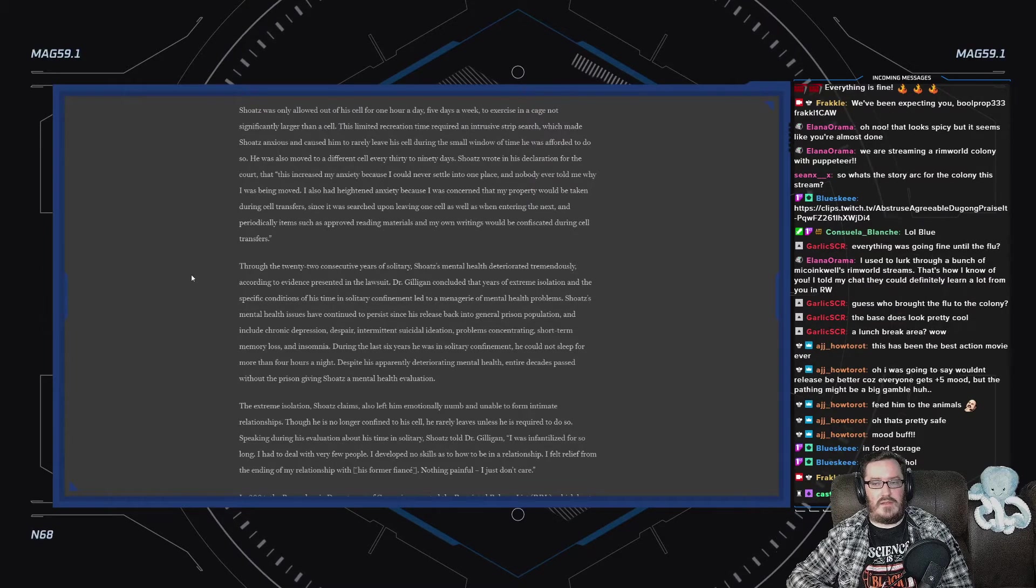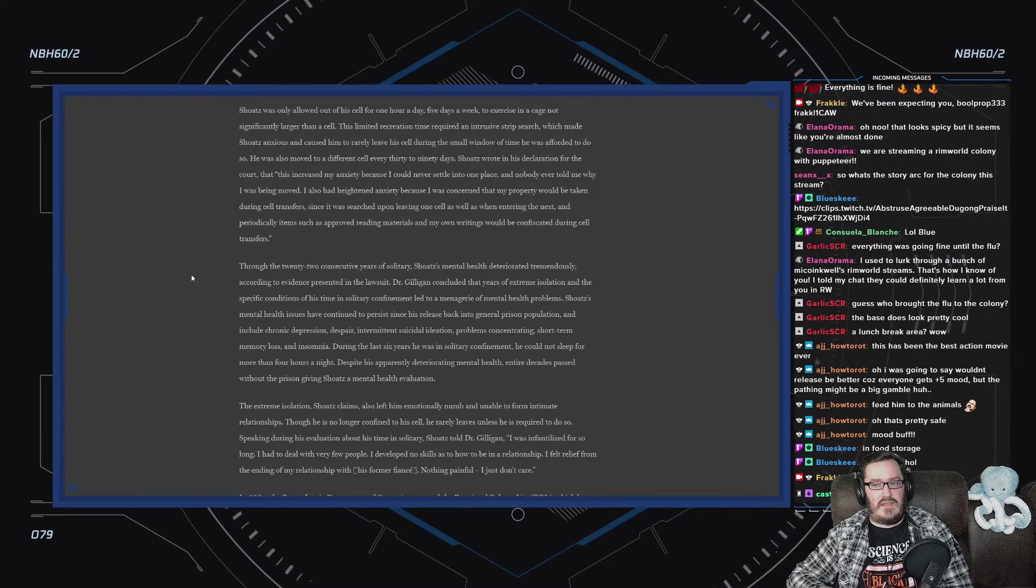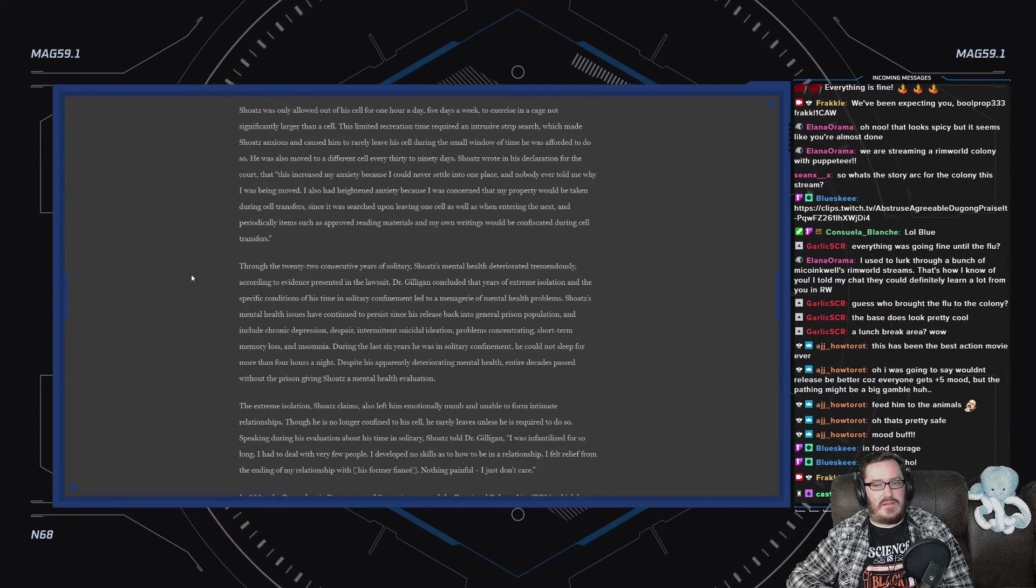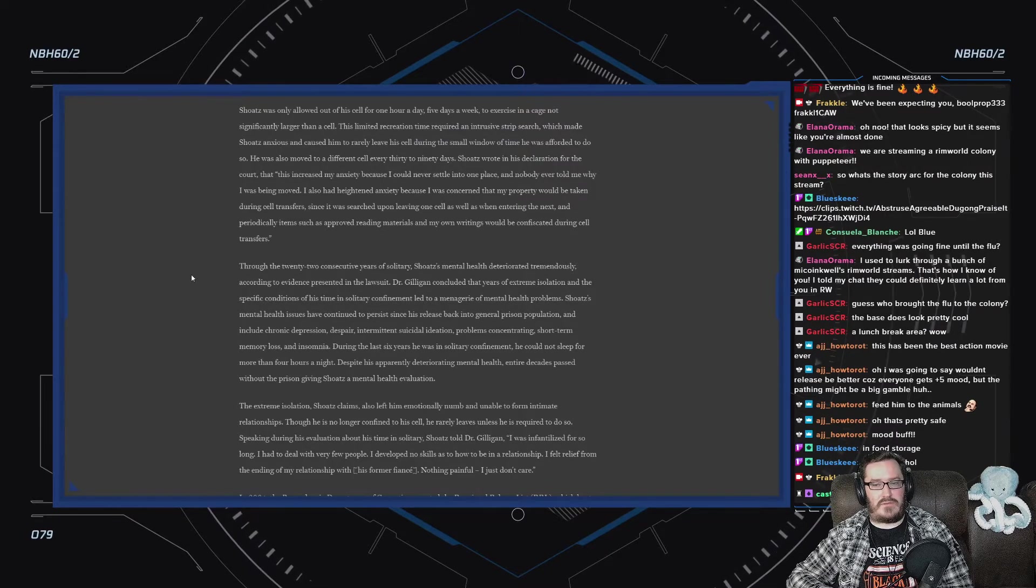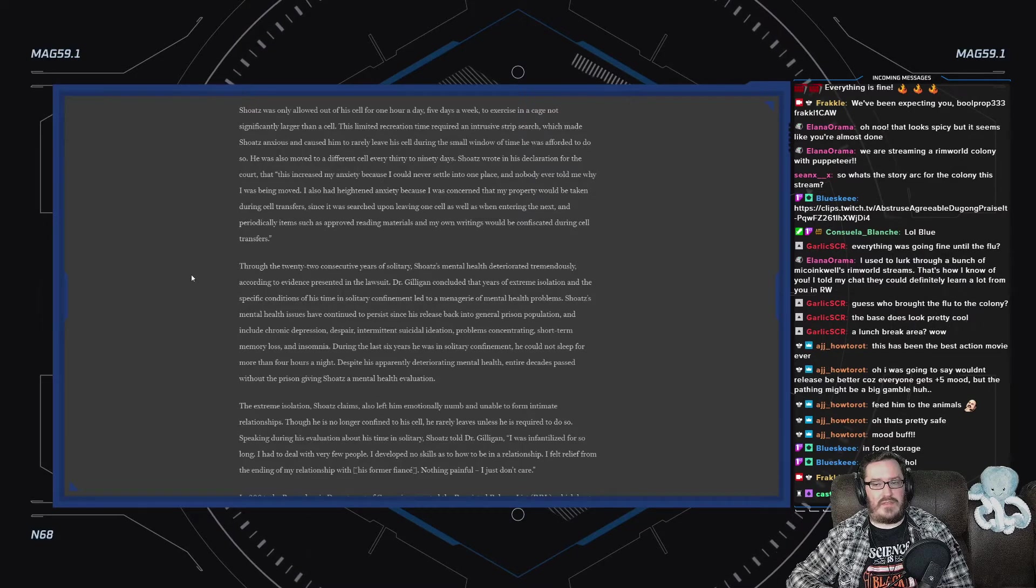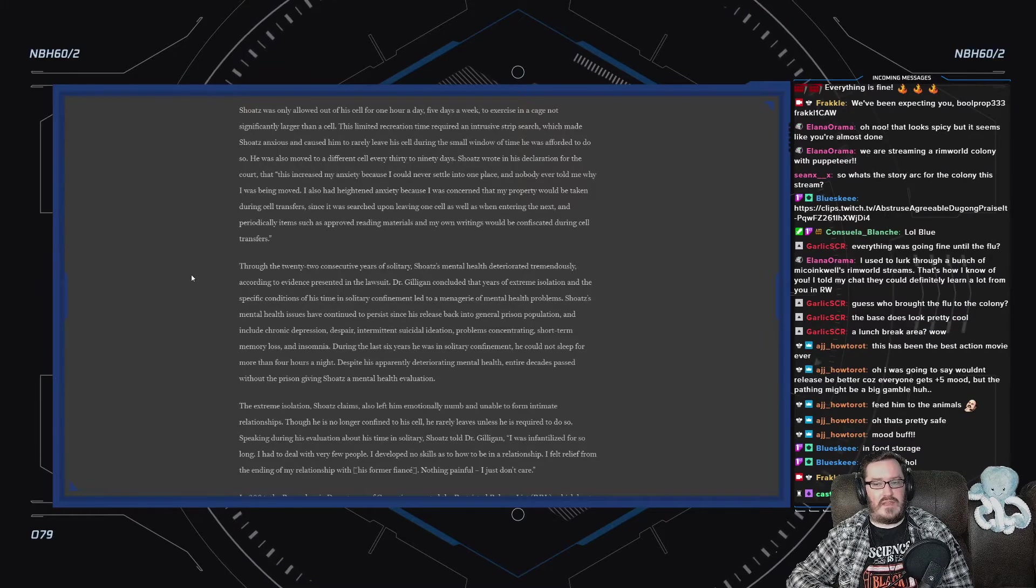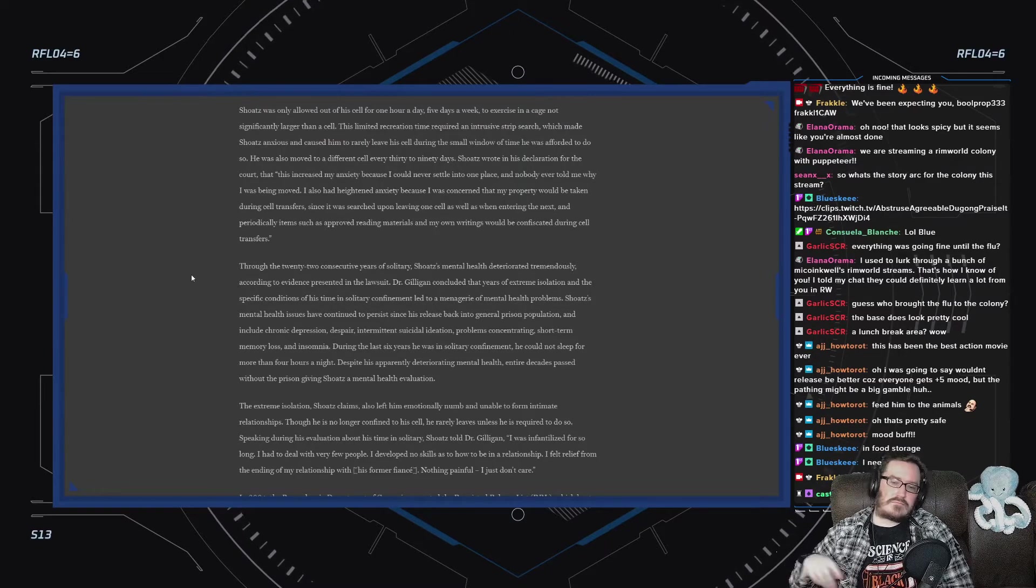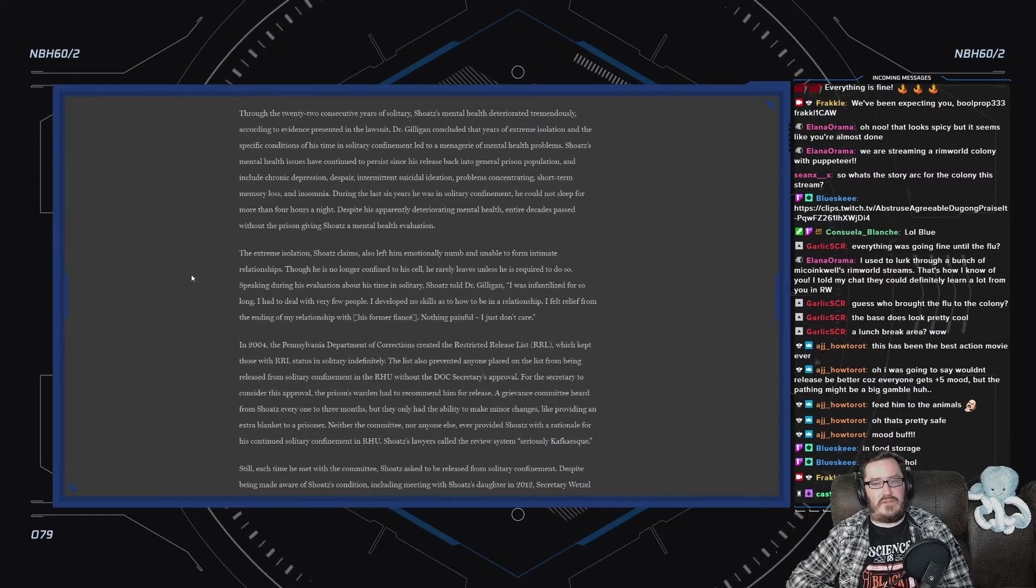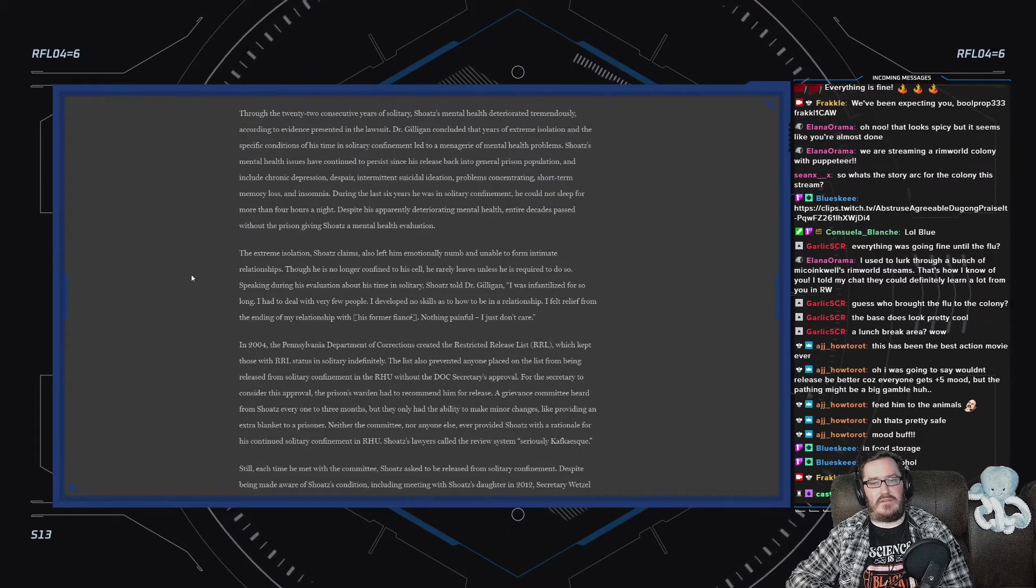This limited recreation time required an intrusive strip search, which made Shoatz anxious and caused him to rarely leave his cell. He was also moved to a different cell every 30 to 90 days. Shoatz wrote in his declaration for the court that this increased my anxiety because I could never settle into one place. Nobody ever told me why I was being moved. I also had heightened anxiety because I was concerned that my property would be taken during cell transfers. Through the 22 consecutive years of solitary, Shoatz's mental health deteriorated tremendously.